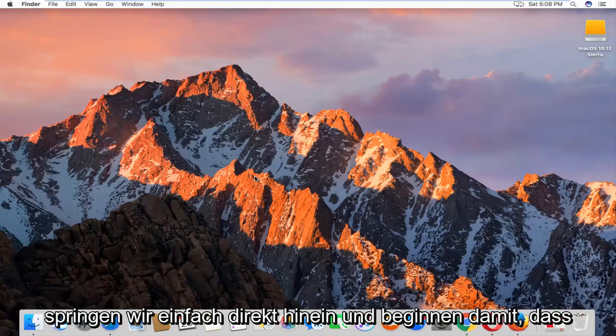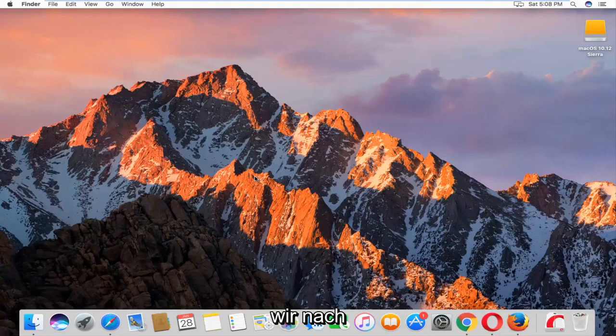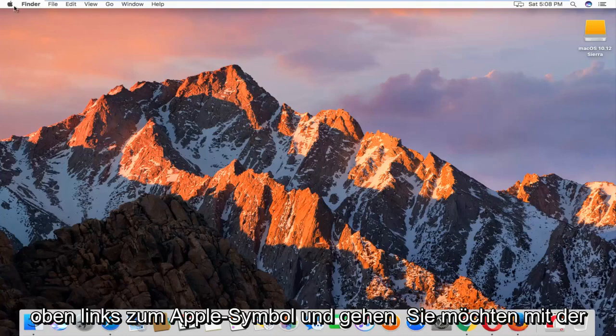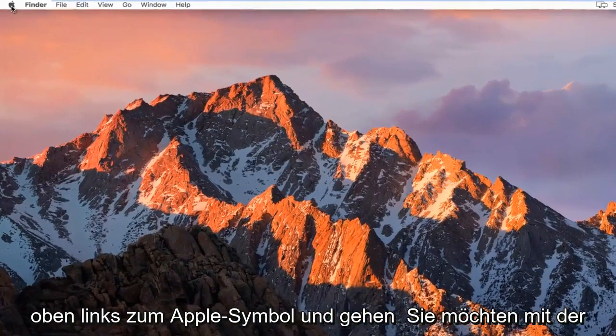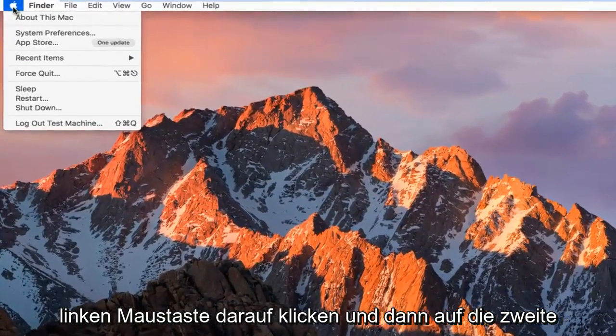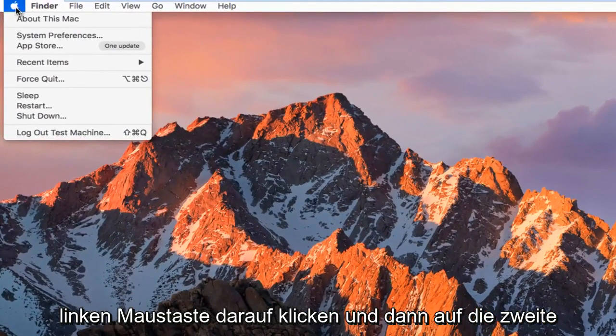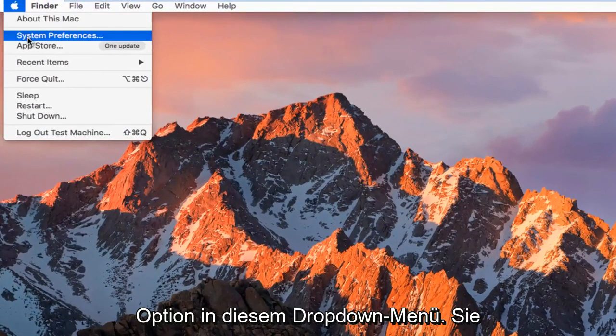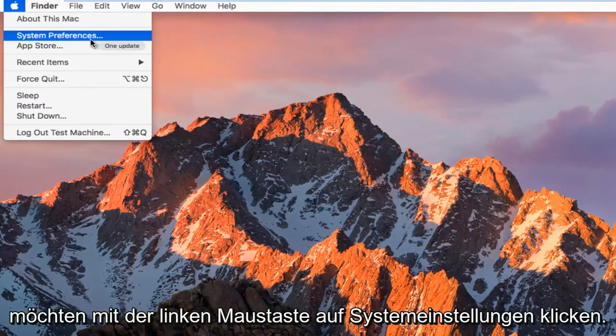So we're going to just jump right into it and we're going to start by heading up to the top left, the Apple icon, and you want to left click on it. And then the second option down on this drop down menu, you want to left click on System Preferences.